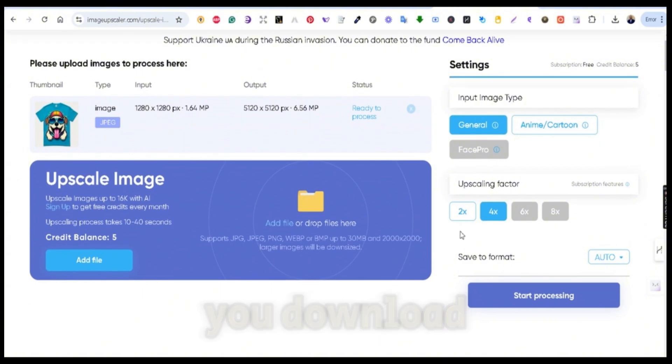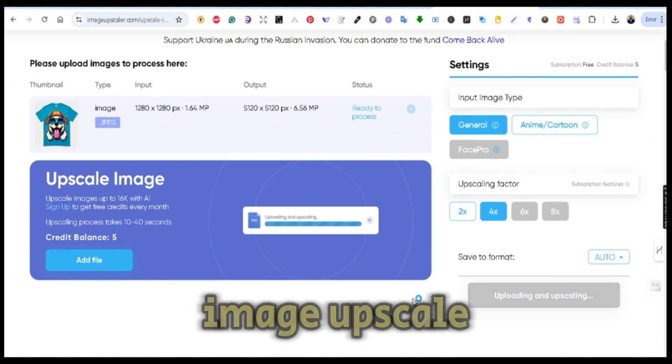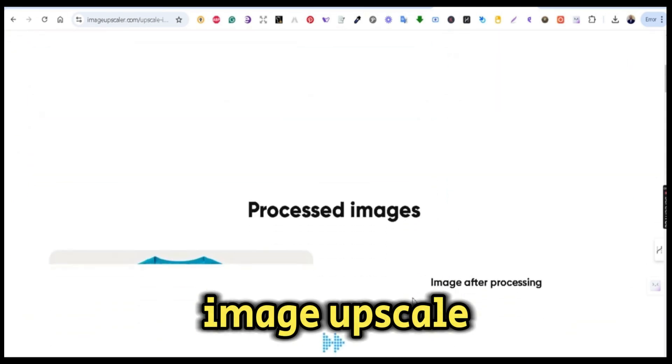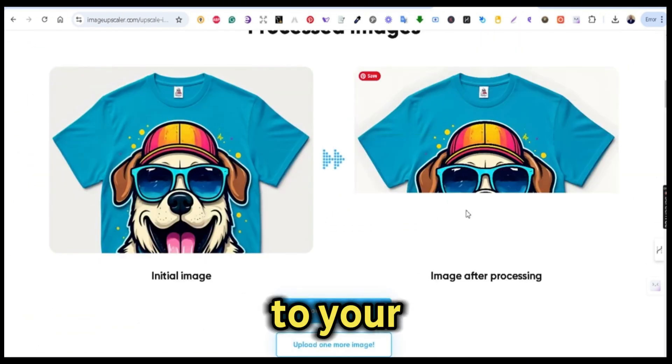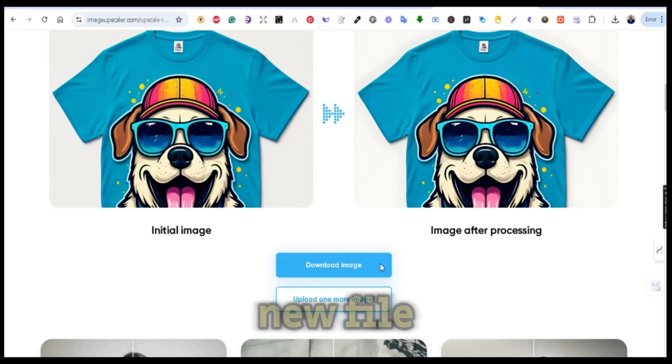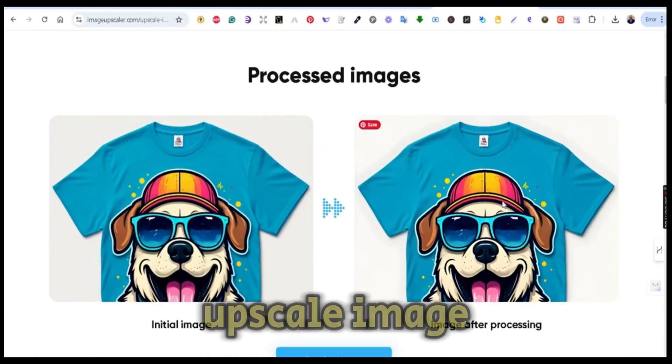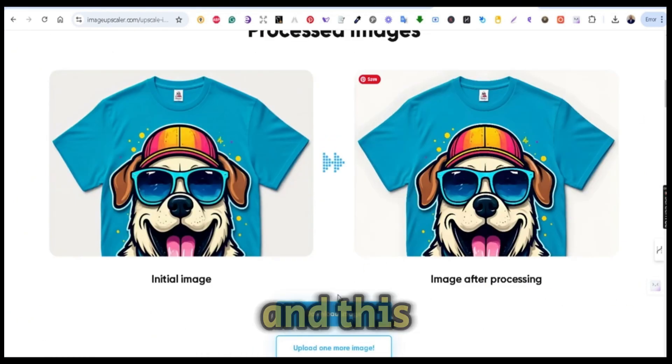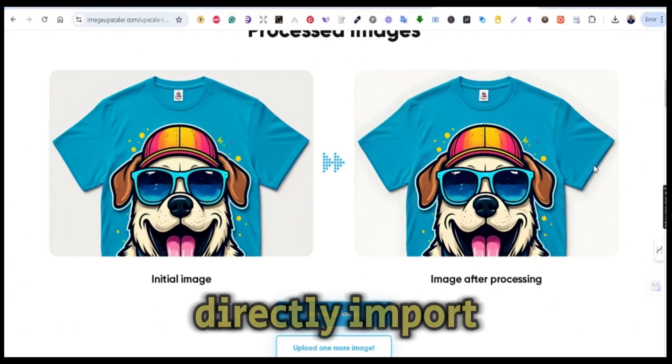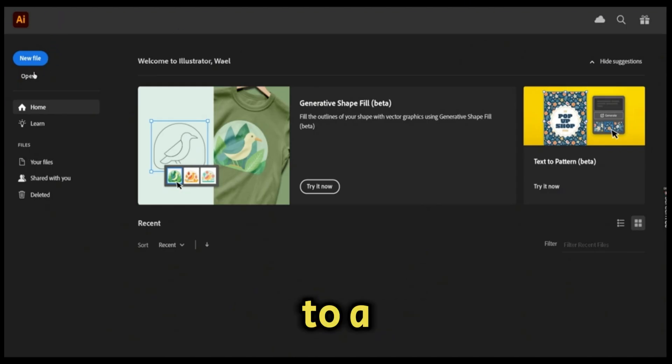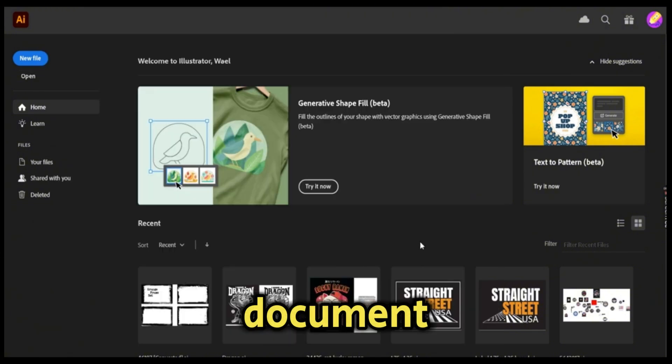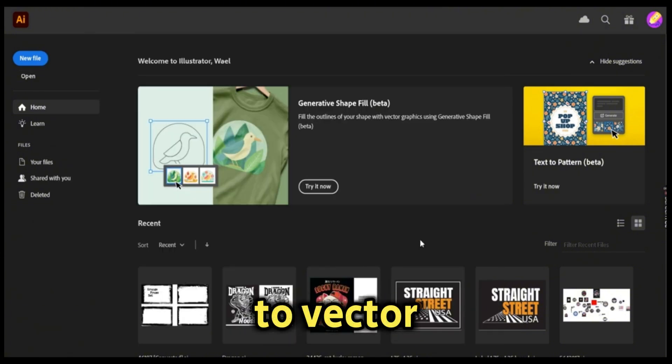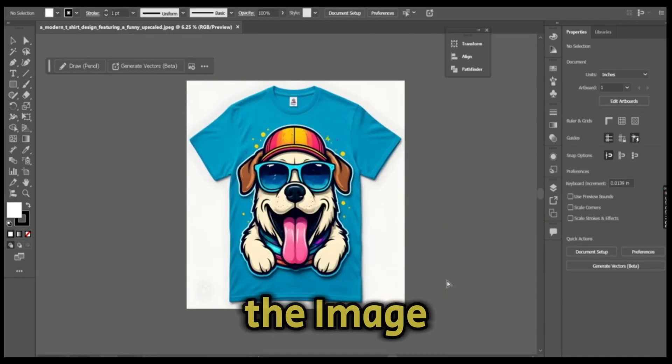Now we have our image upscaled. The second step is to go to your Adobe Illustrator, open a new file, or simply open the upscaled image. This will directly import the image to a new working document. The next step is to convert it to vector. To do that, press on the image trace button.